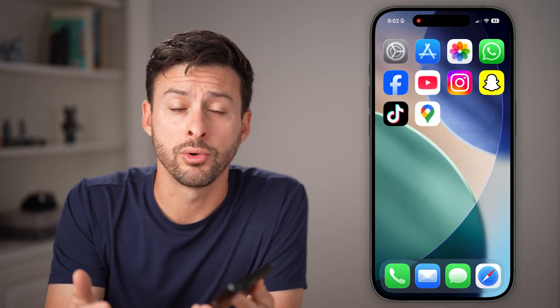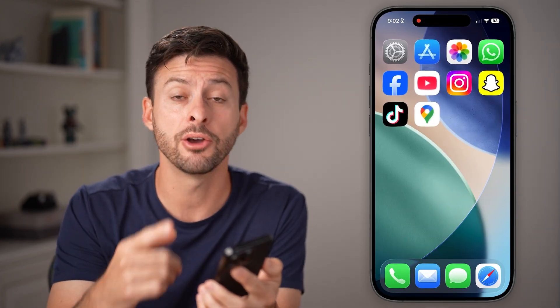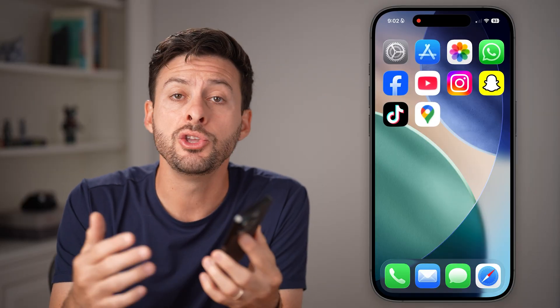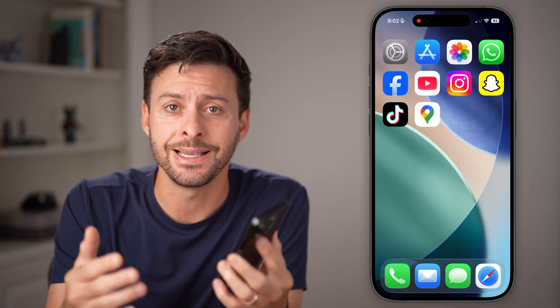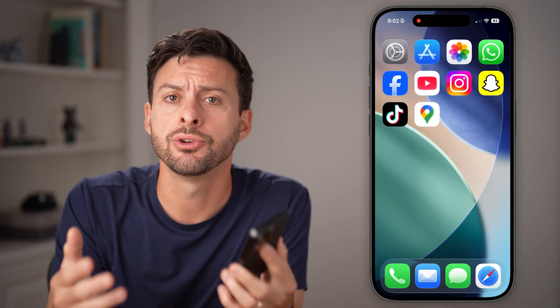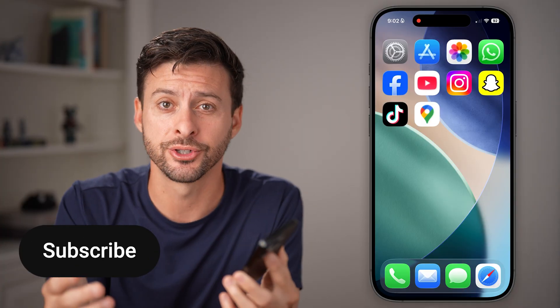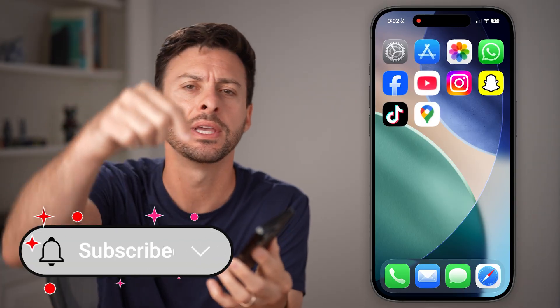Here's how to track someone's location by phone number in Google Maps. If you have somebody's phone number and you want to be able to see exactly where they are using your iPhone or Android in Google Maps, I'll show you how to do it.